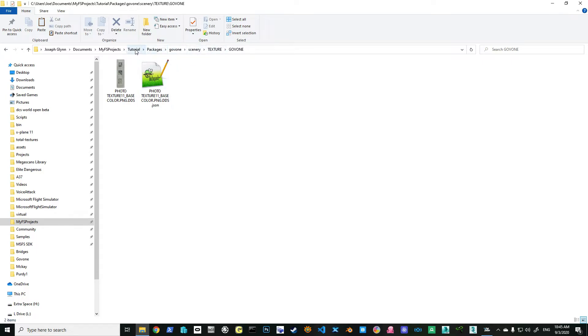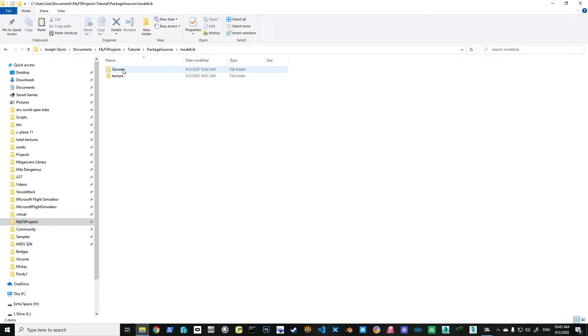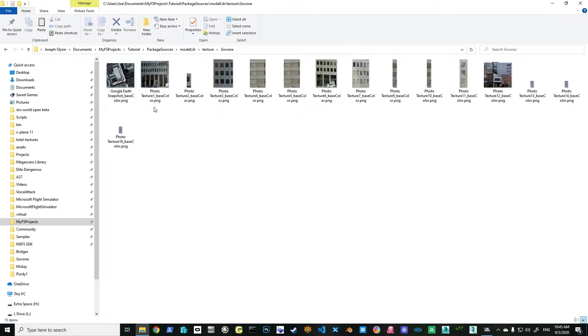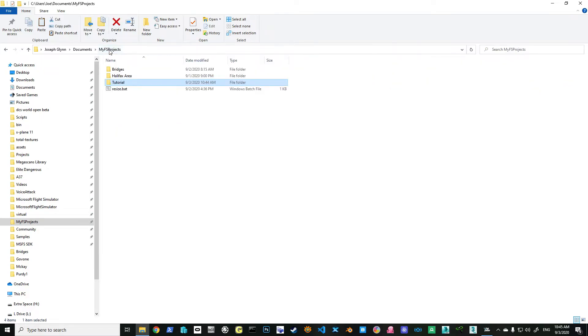If we go back to our tutorial, we'll go back to our package sources. We're going to go into our gov1, actually we're going to go into the texture. If I hover over top of this, notice the size of it: 229 by 218, 186 by 267. They have to be factors of two in order for this to work. Now for this tutorial I'm going to show you what I did for this. Because this you might have to do manually, or you can cheat like I did.